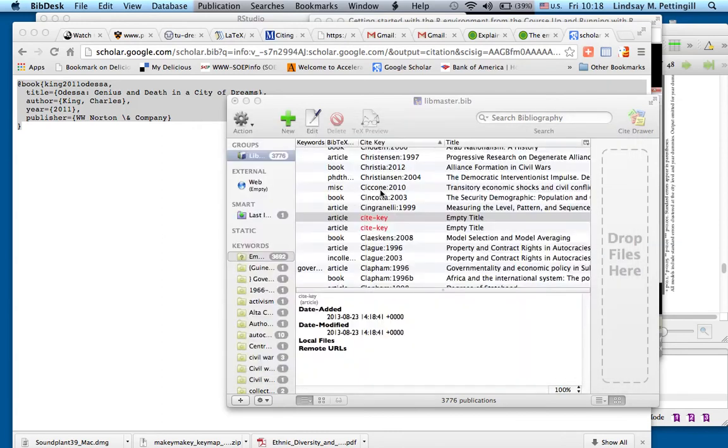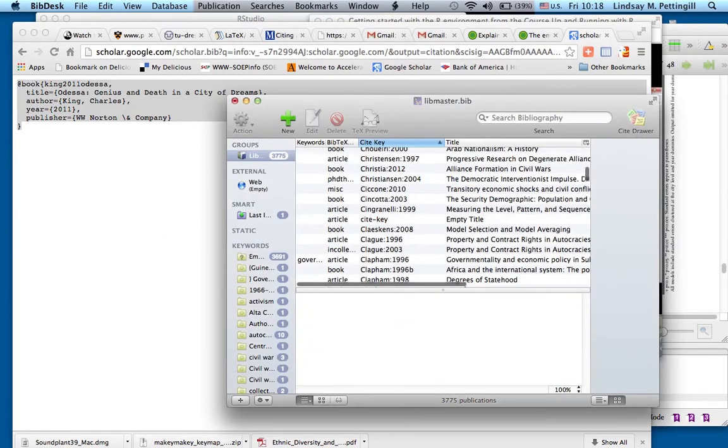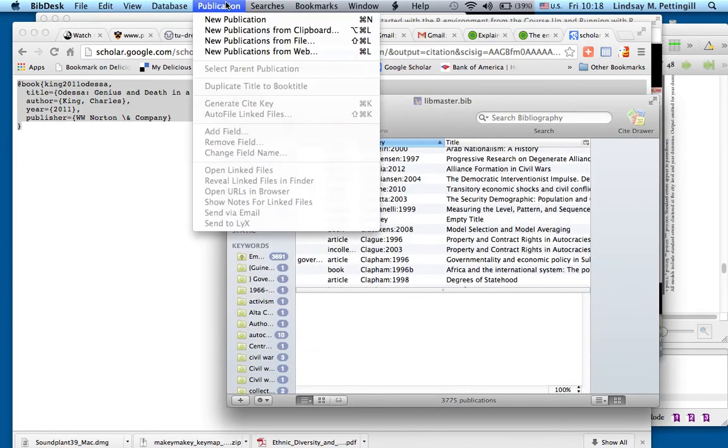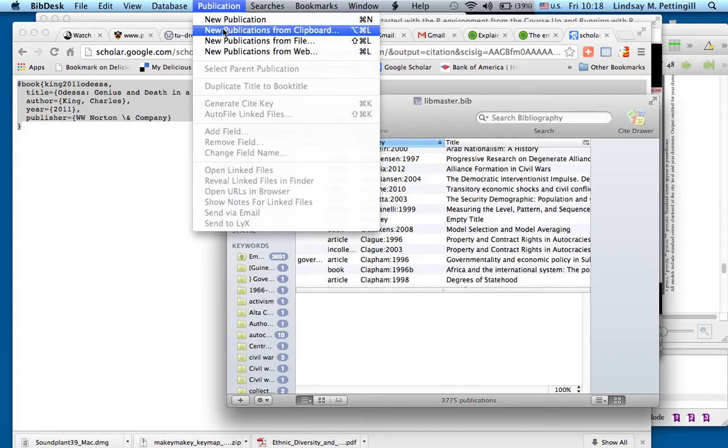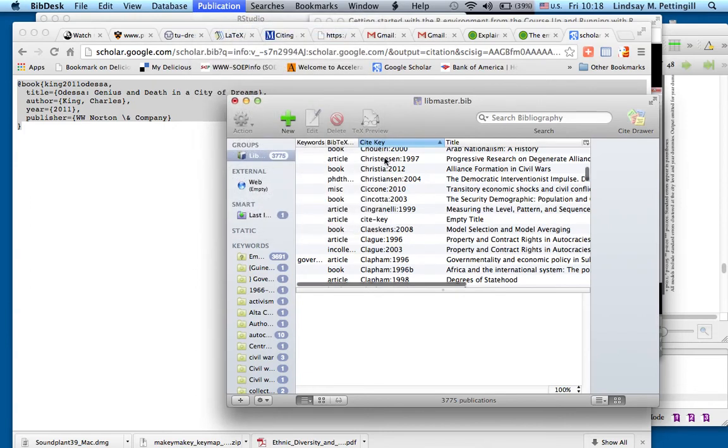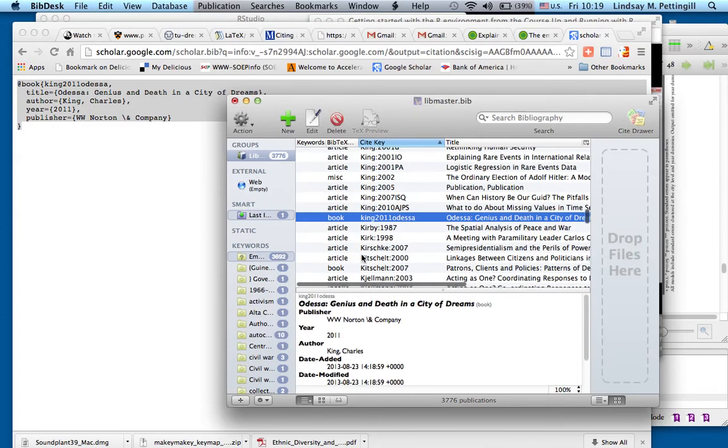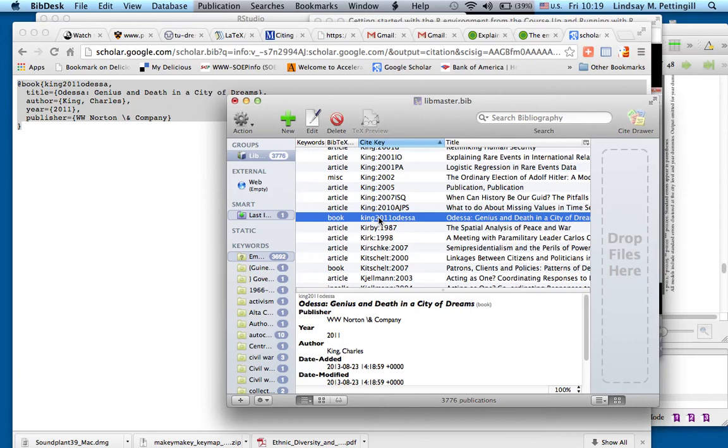So what I'm going to do is go up here to Publication, and you'll see there's an option, a second option, New Publications from Clipboard. I'm going to choose that because I copied, I selected all and copied in my browser. This is integrated with BibDesk, and King2001 Odessa has shown up in my Master Bibliography.